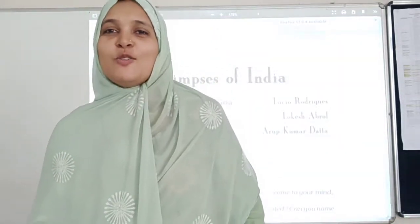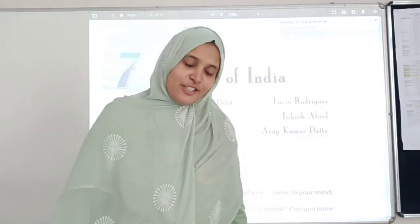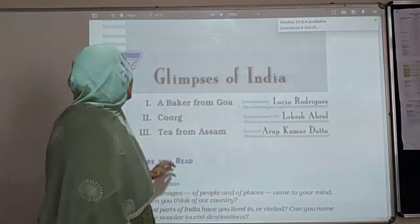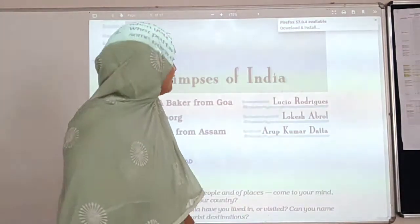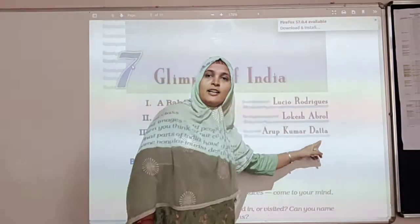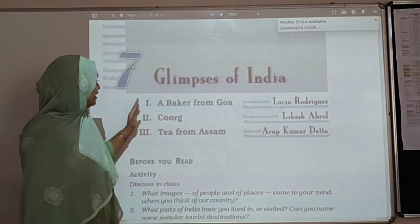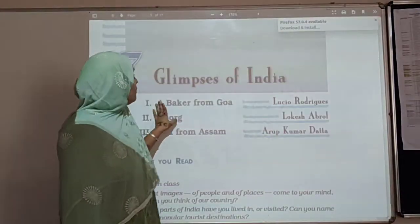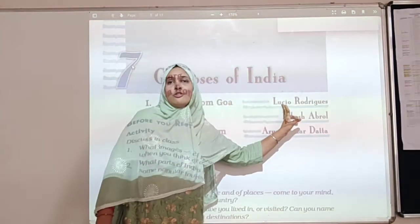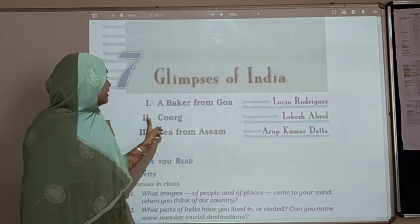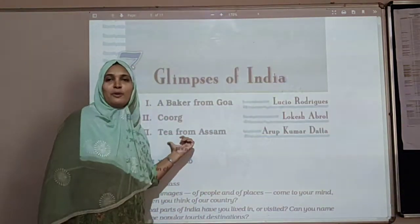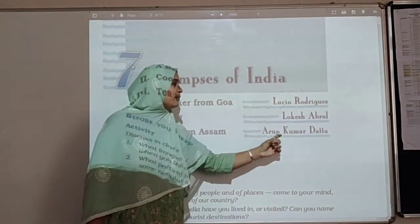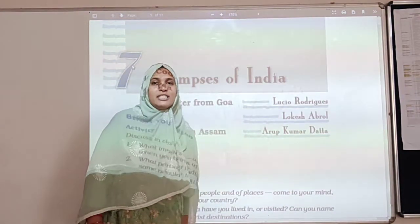Assalamualaikum and a very good morning to all my dear children of great 10th standard. We are going to the 3rd part of the 7th lesson, 'Tea from Assam,' and the writer is Aroop Kumar Datta. I hope you remember that we have already done the first two parts — the first was 'A Baker from Goa' written by Lucio Rodrigues, and the second was 'Coorg' by Lokesh Abrol. Now we are on the 3rd part, 'Tea from Assam.'